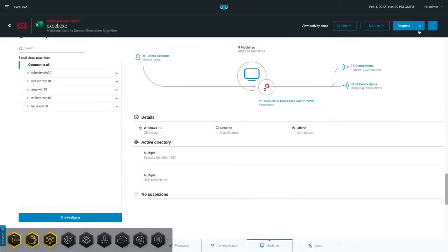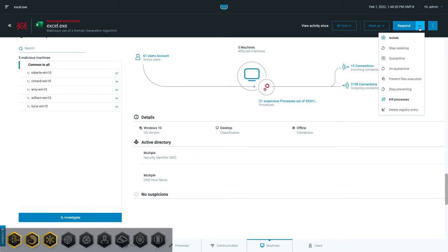To remediate this complex, multi-faceted threat, Cybreason provides one-click remediation options from either the Mallops Management or Mallop Details screen. Depending on the detected threat, analysts can isolate endpoints, quarantine files, prevent file execution, kill a process, or delete registry entries.